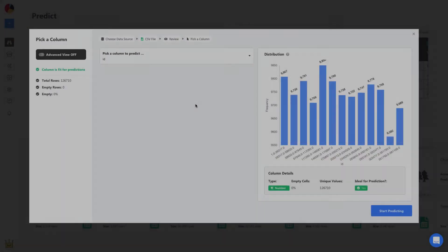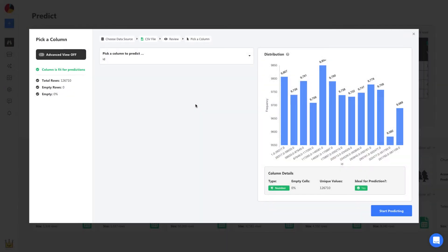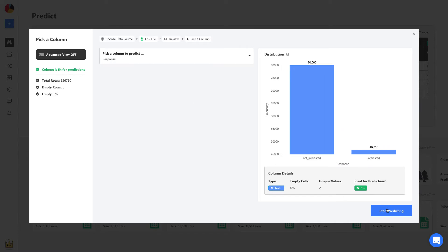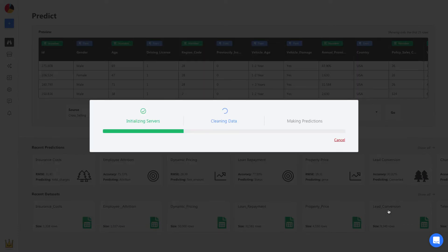Once uploaded, all you have to do is select your prediction column, and in this case, it's the response column. From here, Obvisee AI will automatically build a machine learning model to make predictions in less than one minute.